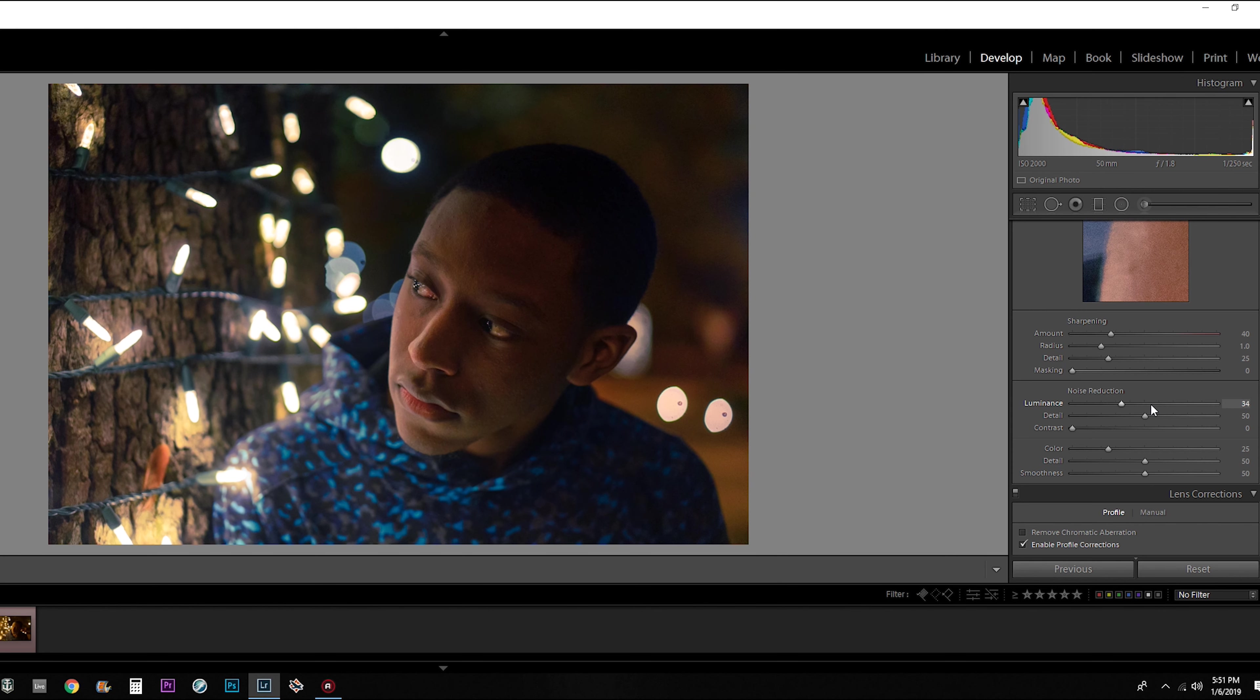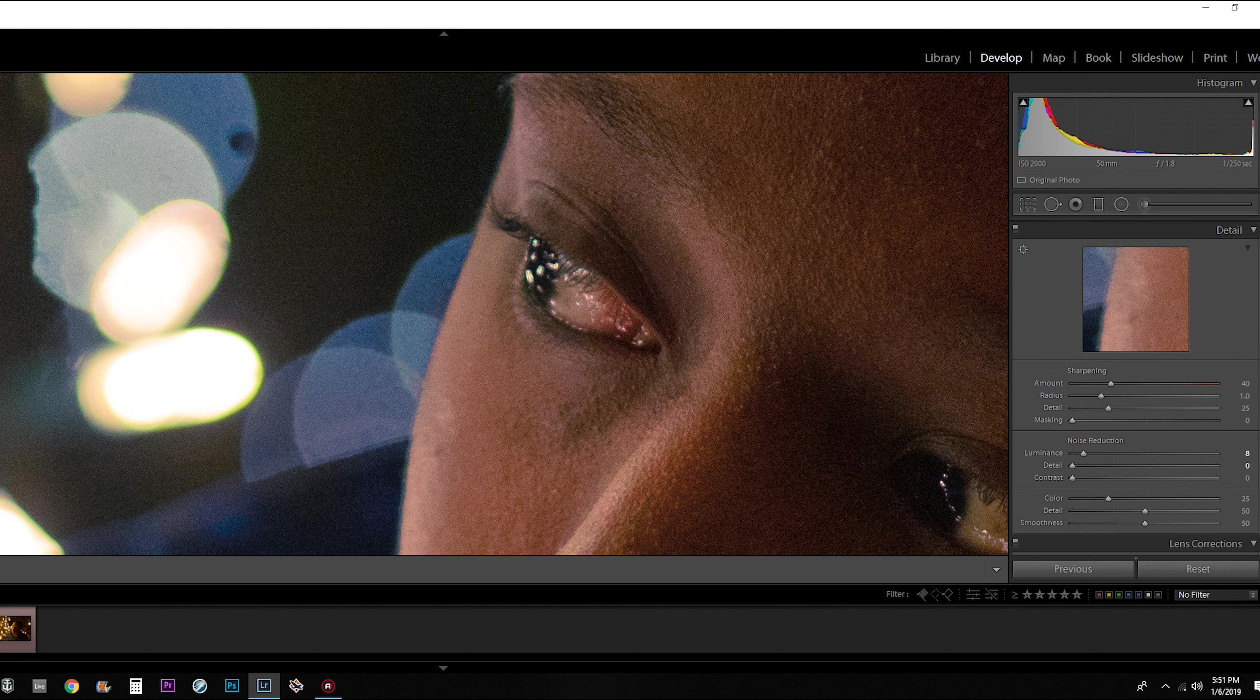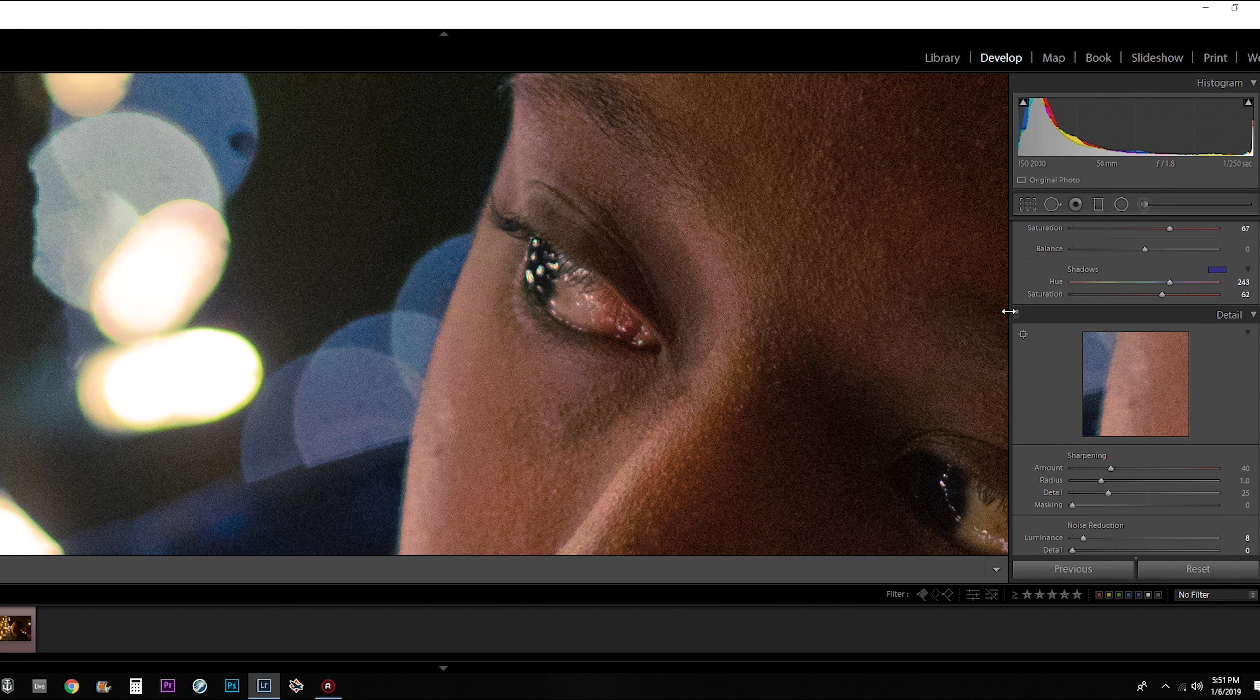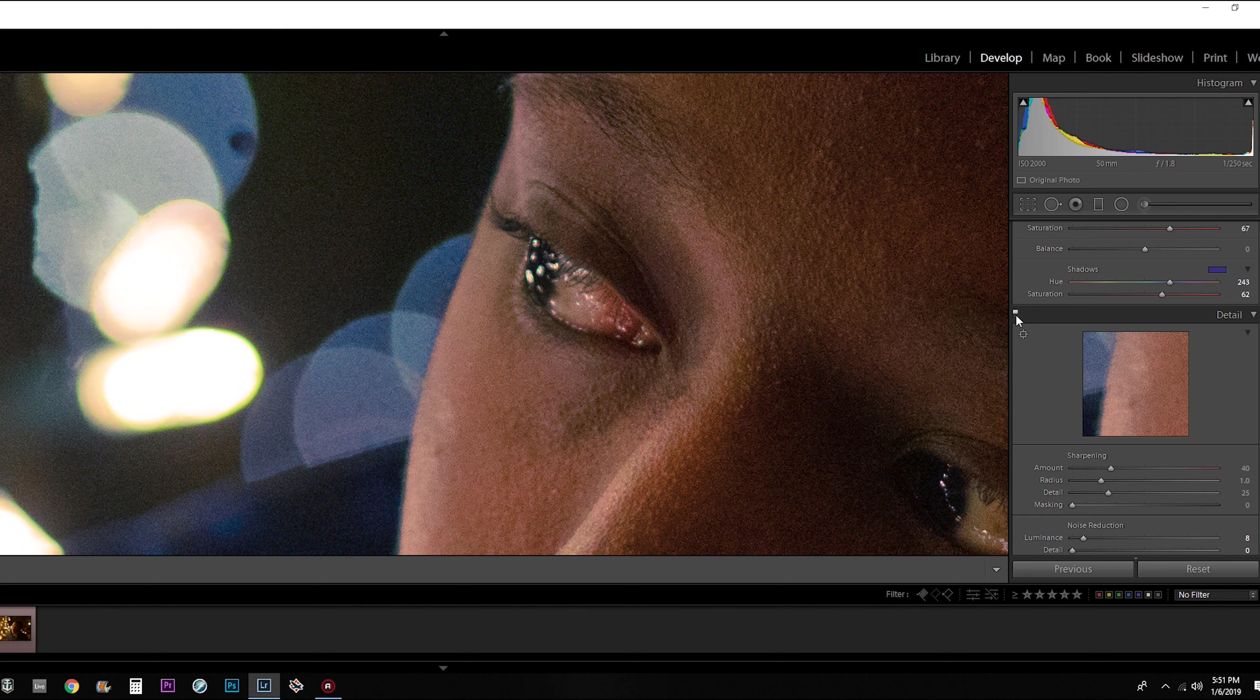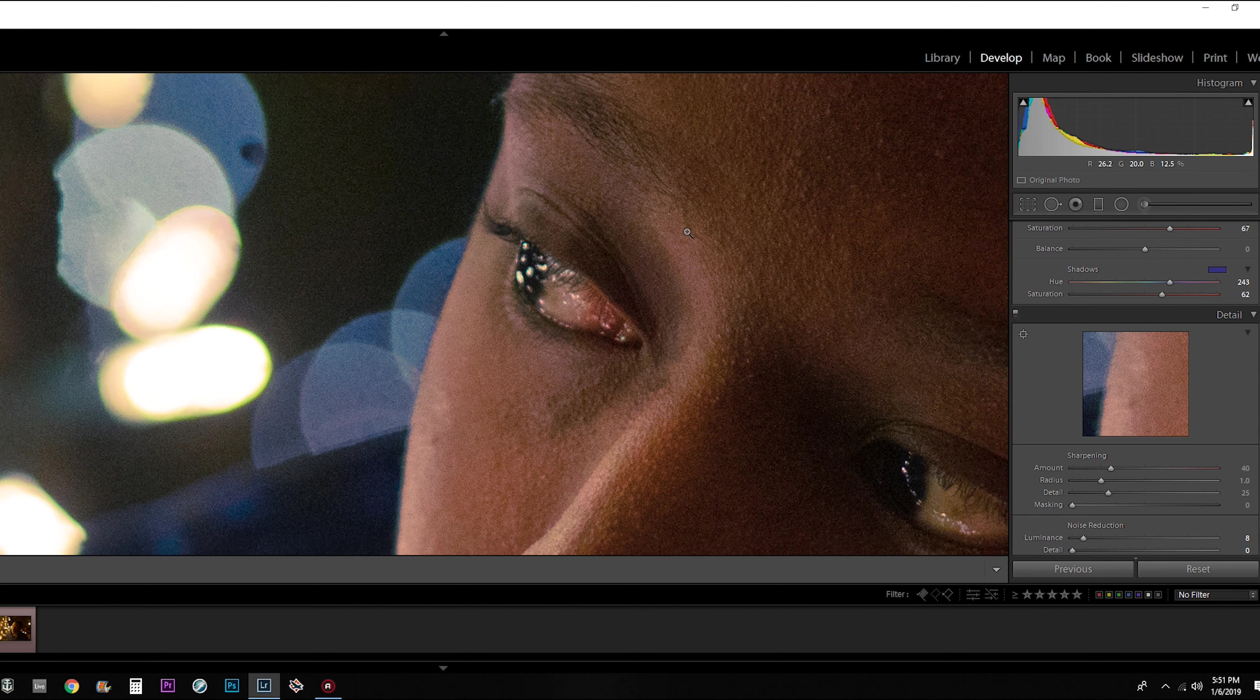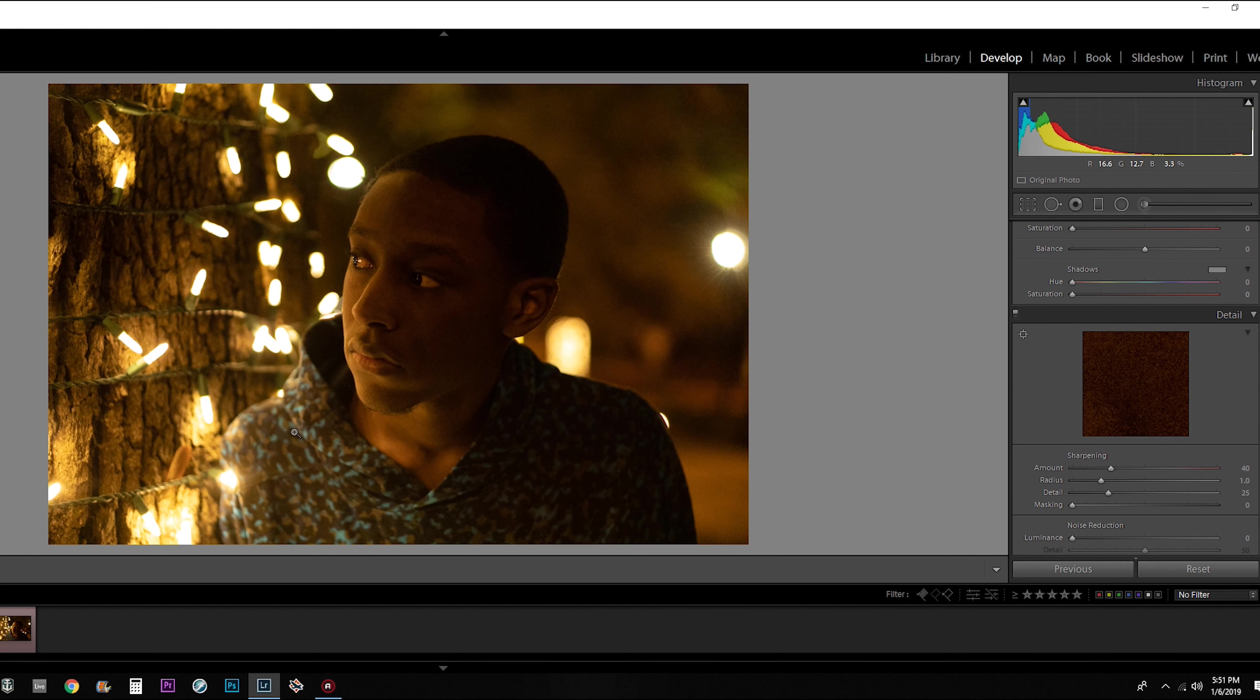So if we turn it down just to an acceptable level, because if you go too high, it just starts looking like you smoothed out the skin too much. So if we turn off the noise reduction, it looks like that. Turn it back on, it looks like that. So much cleaner, much nicer. And this is a presentable picture even at ISO 2000.